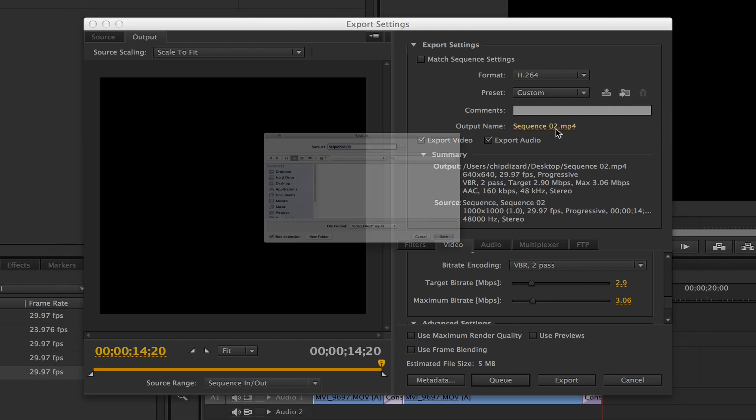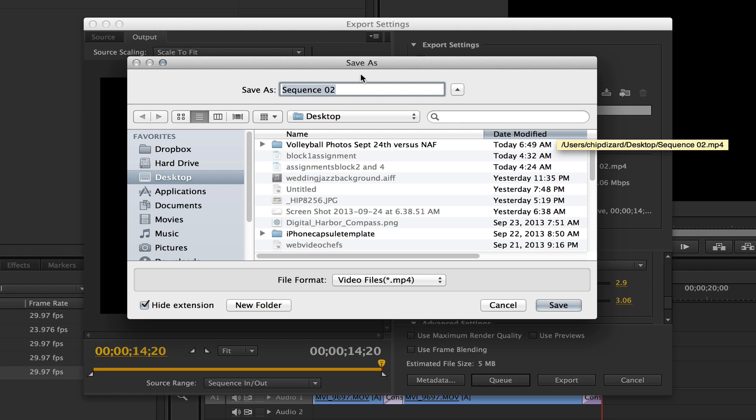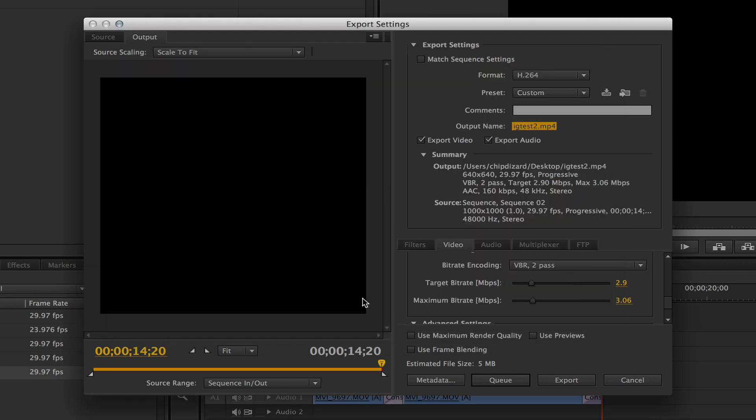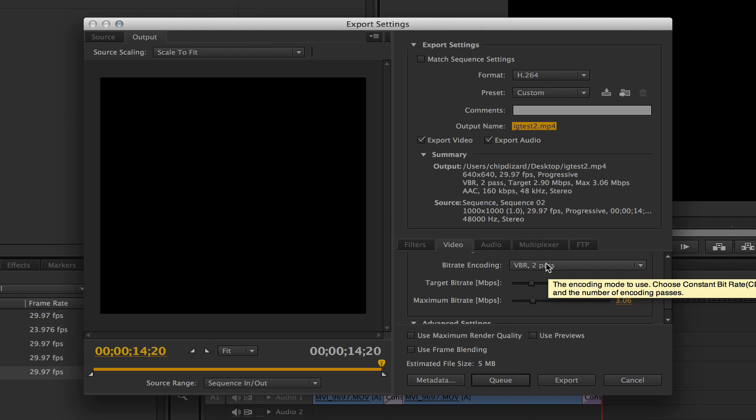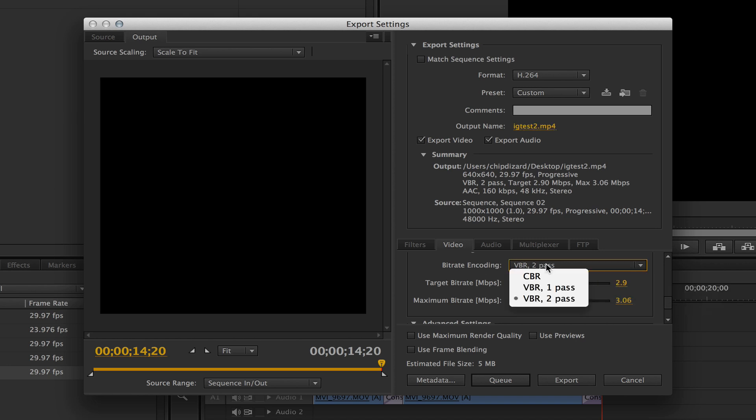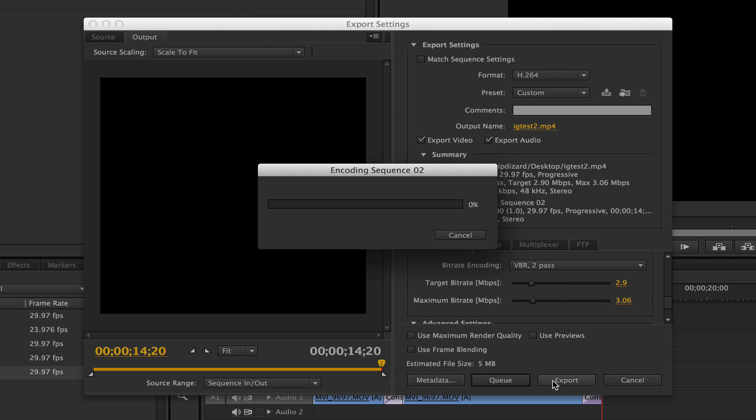Now I can save this preset again and just name it whatever. So I'm just going to name this IG test two. All right. And that's my bit rate right here. You can leave it on variable bit rate to pass if you want, it's fine. And I'm going to hit export.